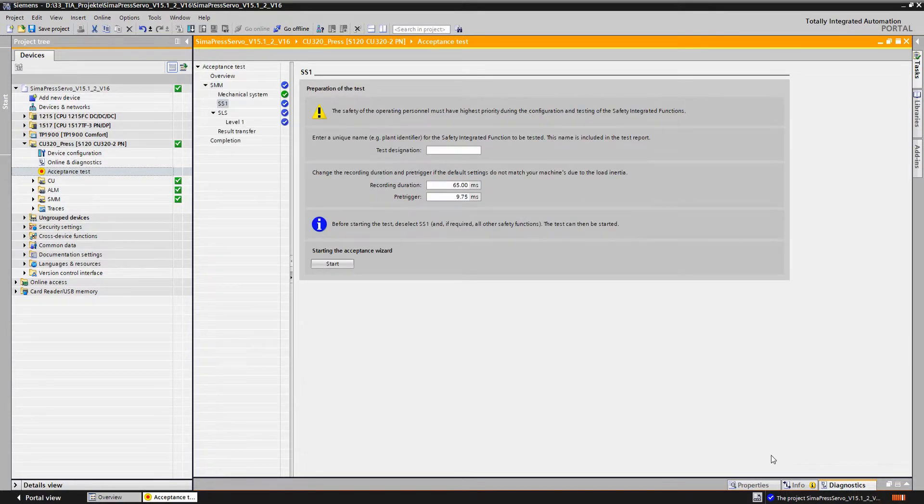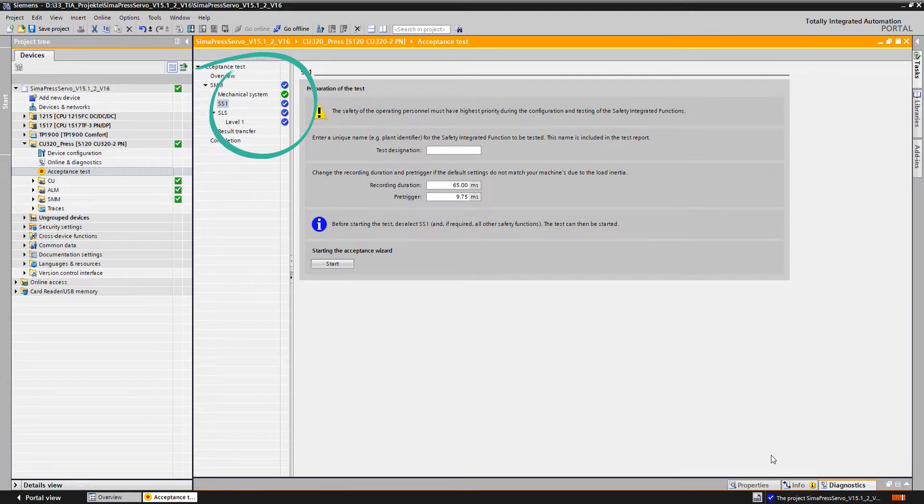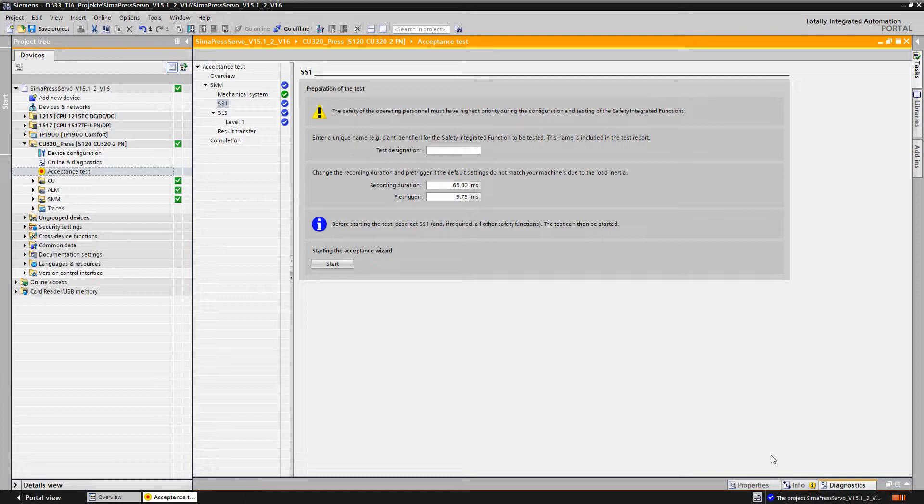In the secondary navigation we can see that this test of the mechanical parameters has already been successfully completed and is marked green. We've already carried out this test in advance and will show it to you in a subsequent video on component replacement.